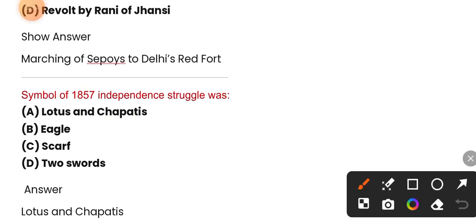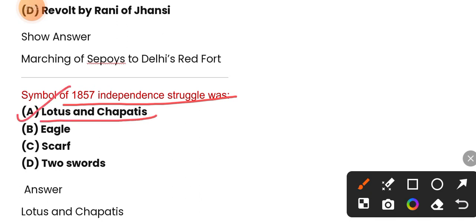The symbol of the 1857 independence struggle — among the sepoy revolt, the symbol was chapati and lotus. The correct answer is lotus and chapati.